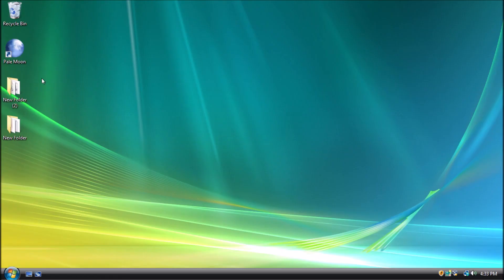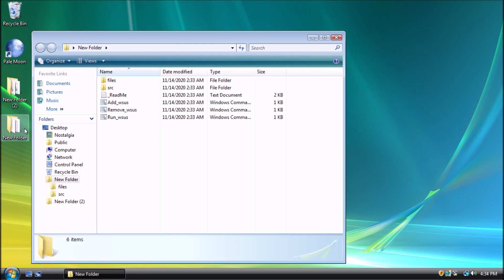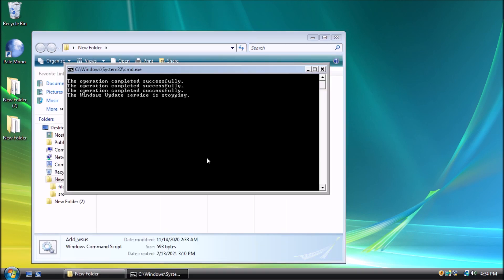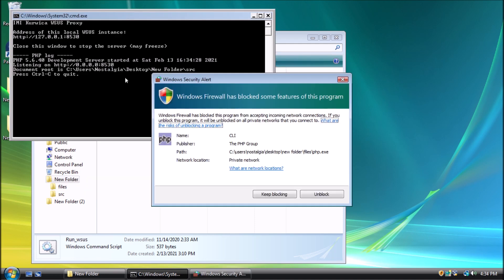Finally, we get to actually check for updates. Start by opening that folder where we put the collection of batch files. First, run add wsus. Once this completes, we can run run wsus.